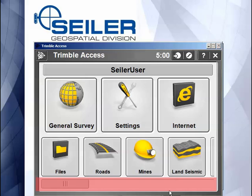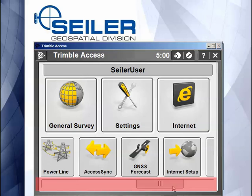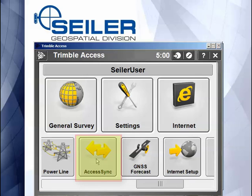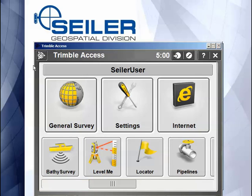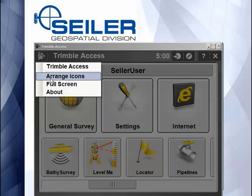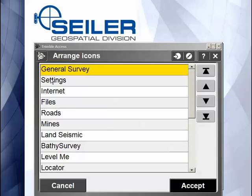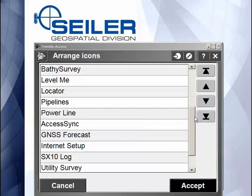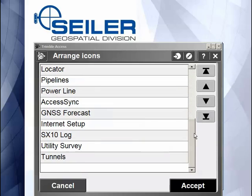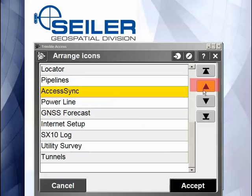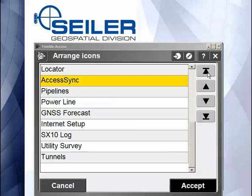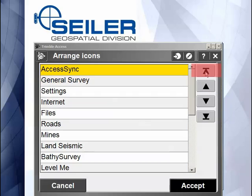If I always have to keep scrolling over here to find my Access Sync button, the easiest thing to do is just tap on the Trimble icon and then you can select Arrange Icons. This allows you to go through all of the installed apps that you have for Trimble Access, pick the one that you want, and you can move it up one at a time by using the up arrow, or if you hit this one, it moves it completely to the top of the list.